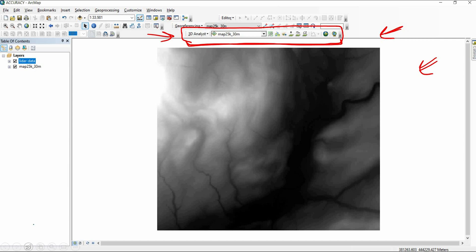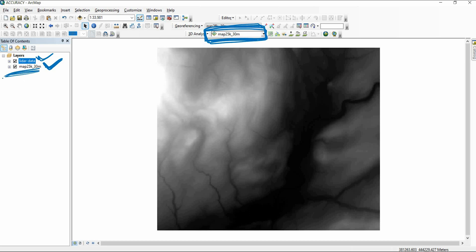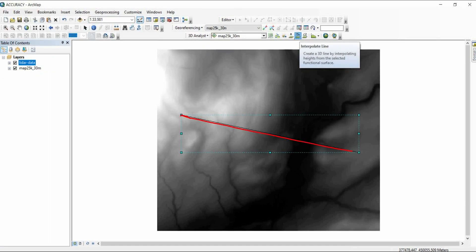Creating a topographic profile is very easy and simple. From the 3D Analyst toolbar, first make sure you select the right dataset. I have two datasets: LiDAR data and a DEM from a map. I'm working on the DEM created from the map. Make sure the dataset you are working on is selected, and then use the 'Interpolate Line' tool — this one here.